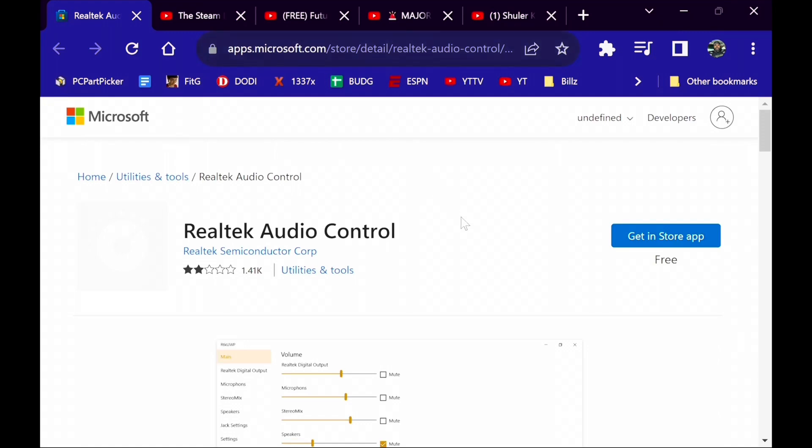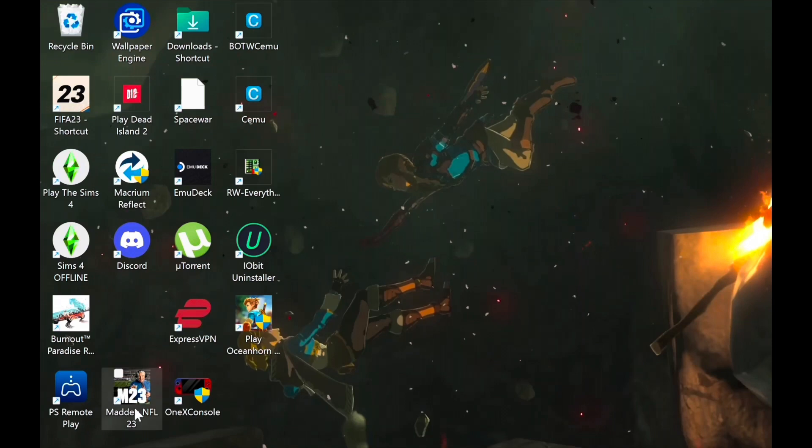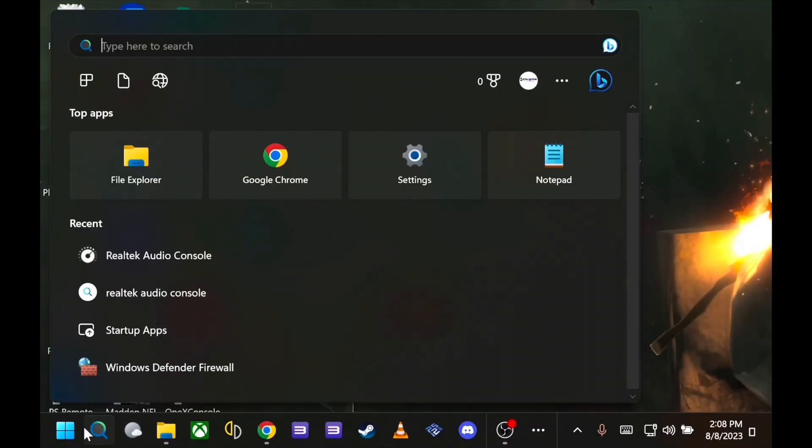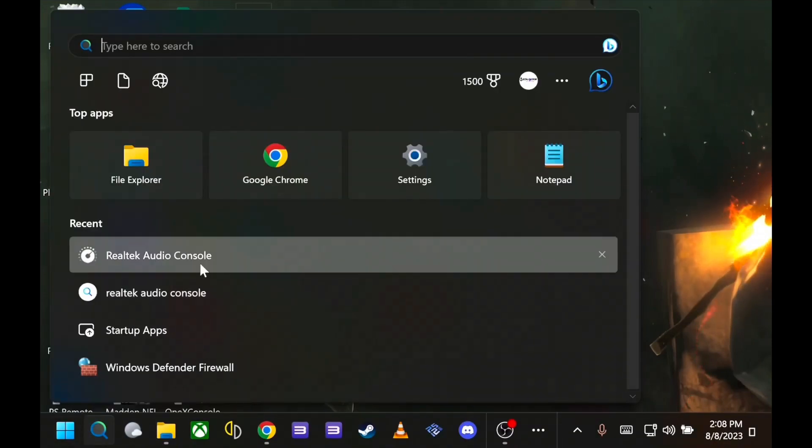Just go ahead and download it. Once you get it downloaded, you should be able to go to search and identify it - the Realtek Audio Console.